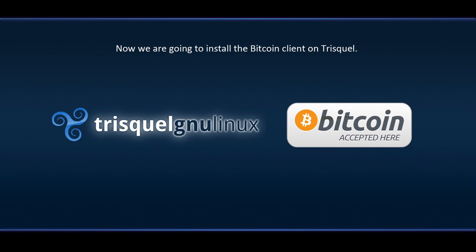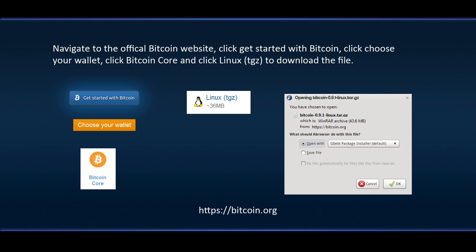Now we are going to install the Bitcoin client on Triskel. Navigate to the official Bitcoin website. Click Get Started with Bitcoin. Click Choose Your Wallet. Click Bitcoin Core and click Linux TGZ to download the file.